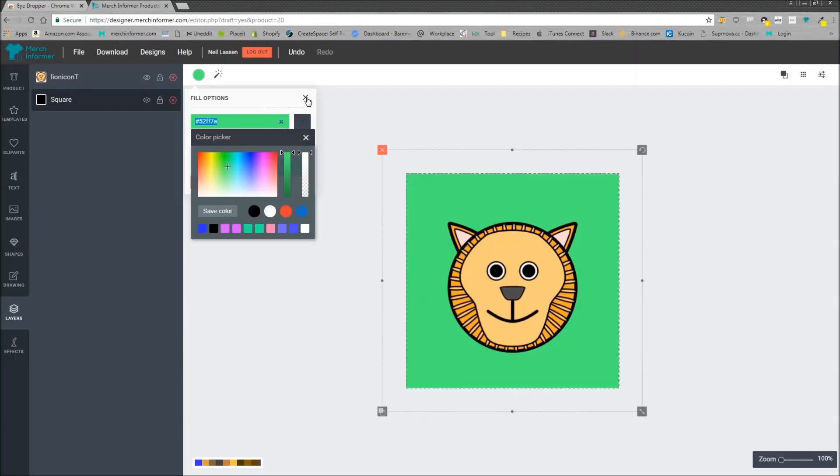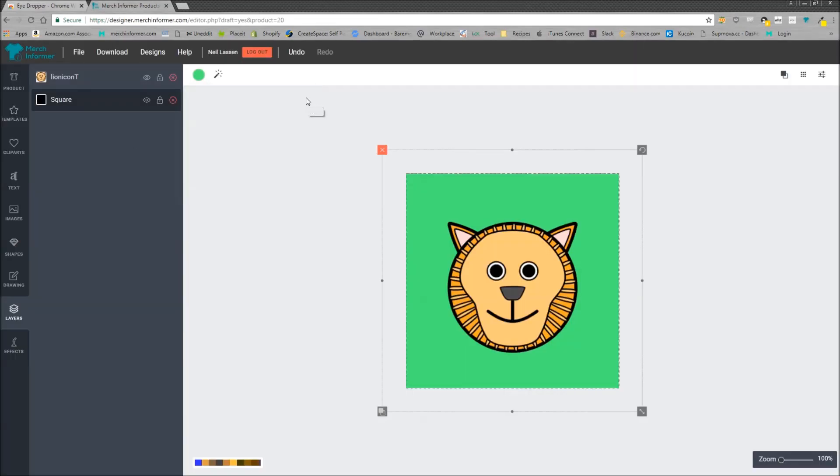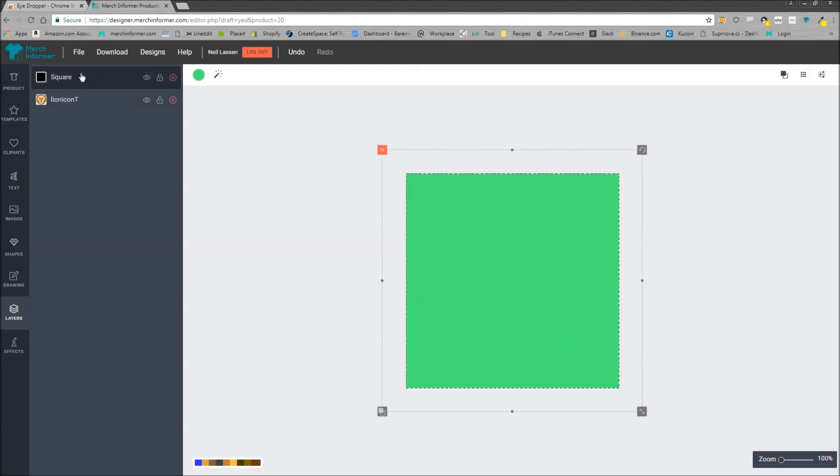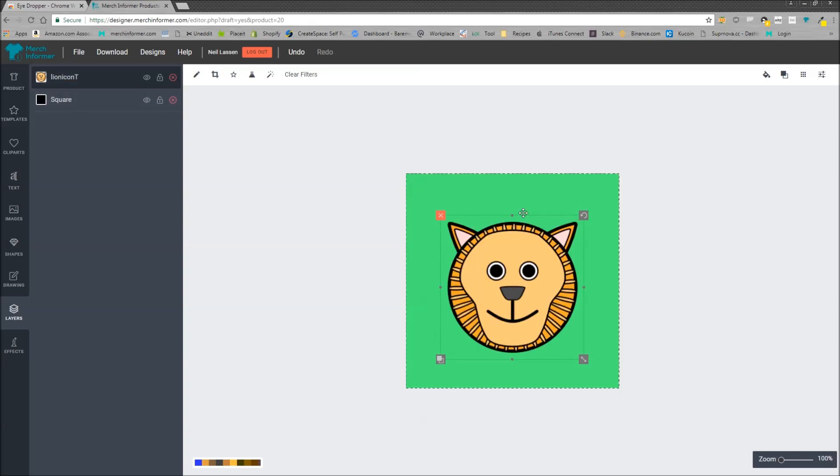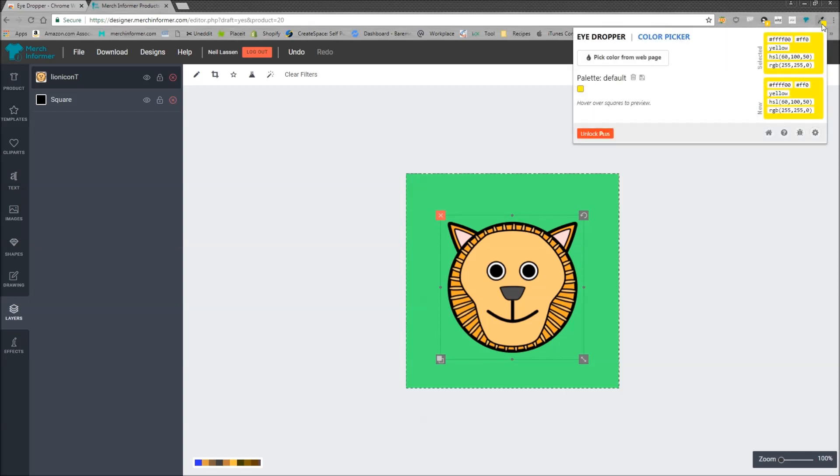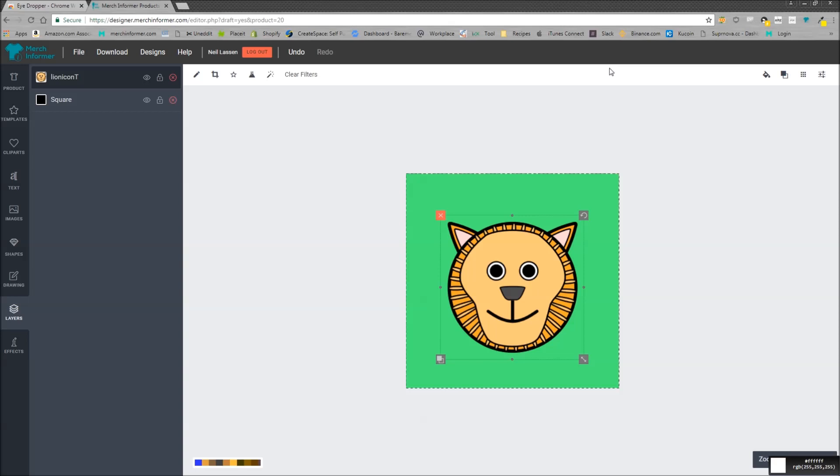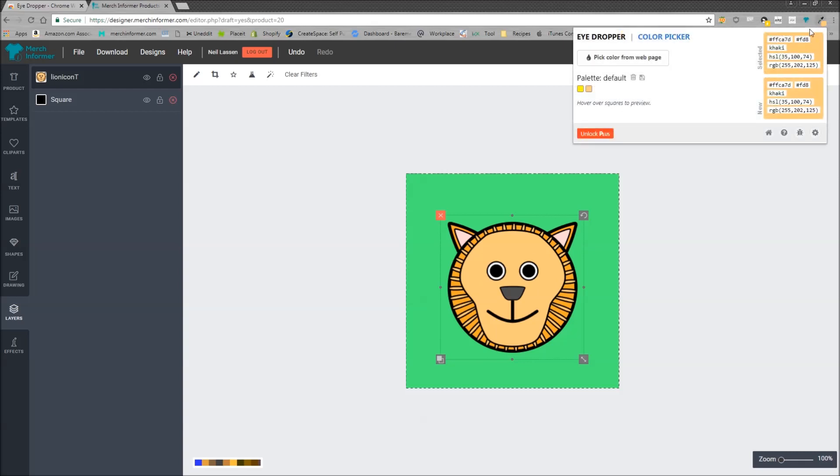Now the way this works is, let me select the square here. Let's say you want to match this color. You simply come up here to the eyedropper, click that. You want to pick a color from a web page and you just have a little box that you can hover around. Click in the middle of his head and then nothing happens right?